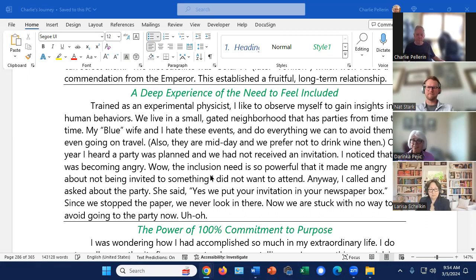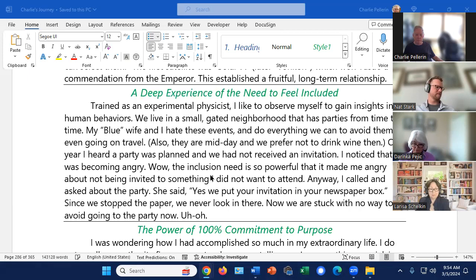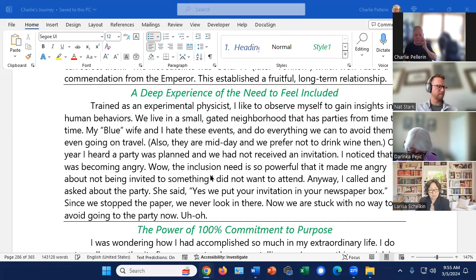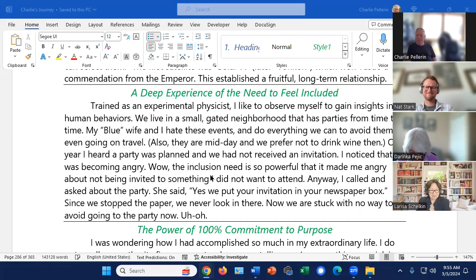Anyway, one year, I hear a party's planned, and we did not receive an invitation. And, again, pay attention to how you're feeling. I noticed I was becoming angry, and this was really strange. The inclusion need is so powerful. It's making me angry about not being invited to something I did not want to attend. So, this was a powerful learning. I called the people who were supposed to have the party. I said, are you having a party? They said, yeah, we put your invitation in your newspaper box. Well, we have these separate sleeves for the daily newspaper. As we stopped getting the paper, we never look in there. So, now we're stuck with no way to avoid going to the party. The power of the inclusion need.